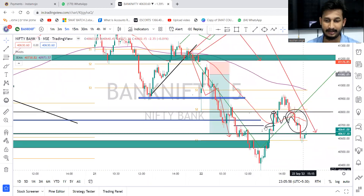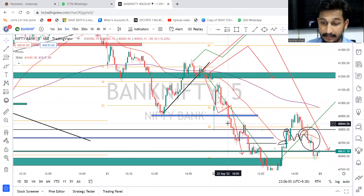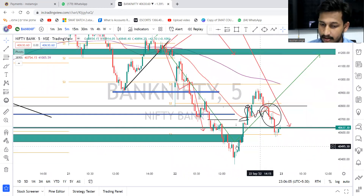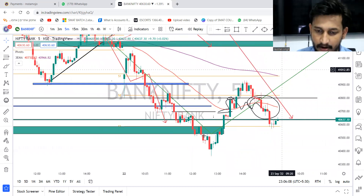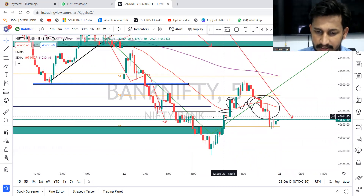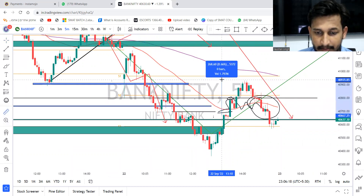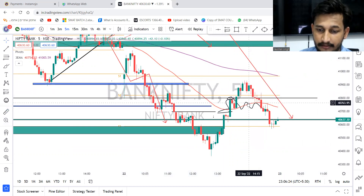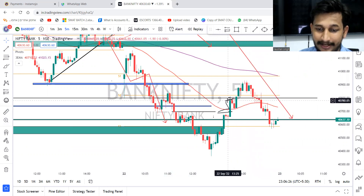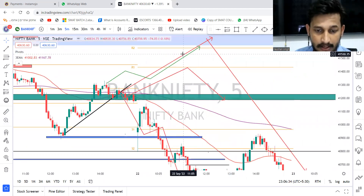Let's understand the 200 EMA on the 15-minute timeframe — once that gave a breakout, we got a good reversal trade. From where the market broke this level, we got a good reversal trade from that point — almost 268 points of movement. This was one of the best expiries I've seen in recent days, with movement coming in from both sides. Last expiry was also good.